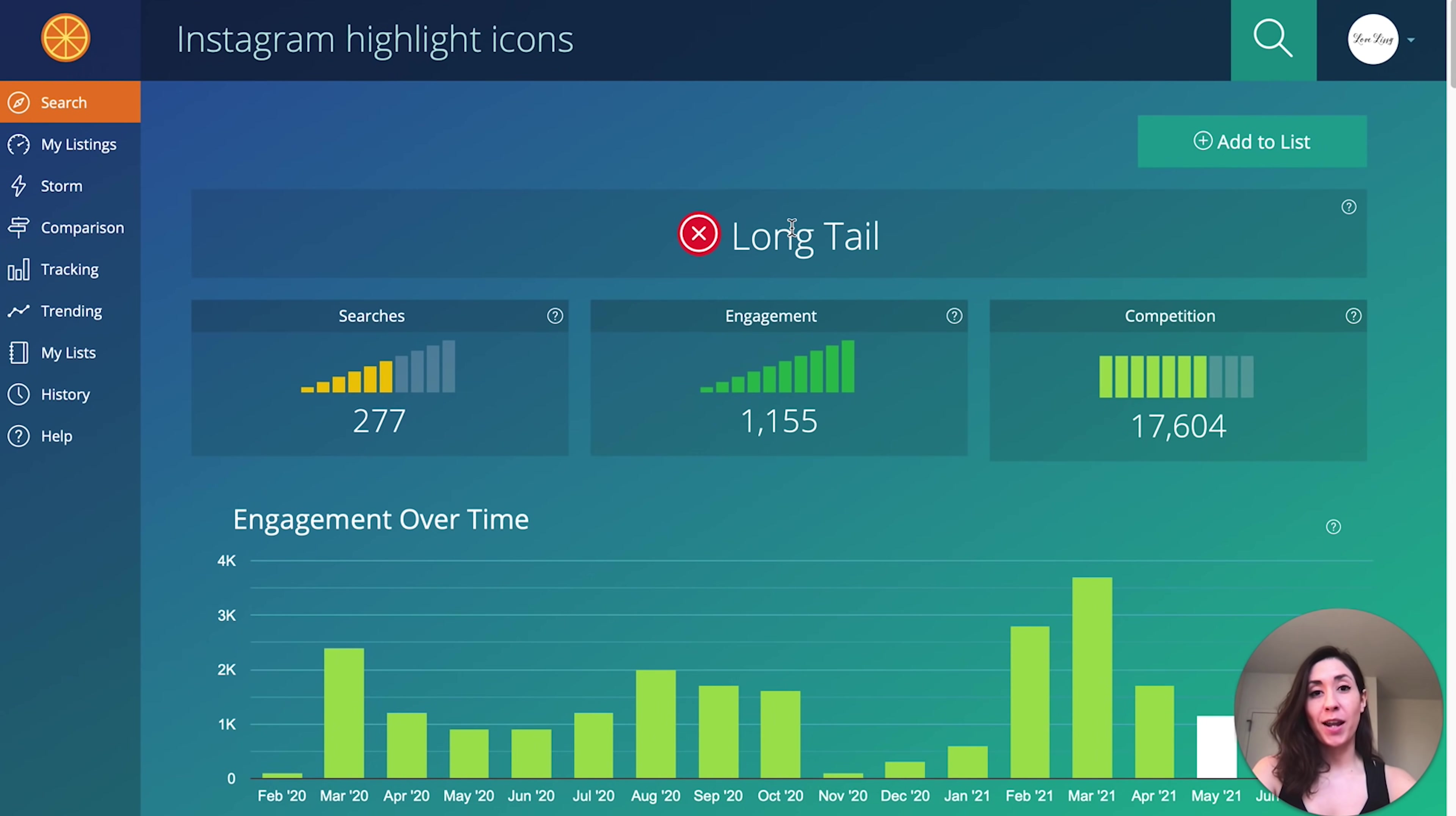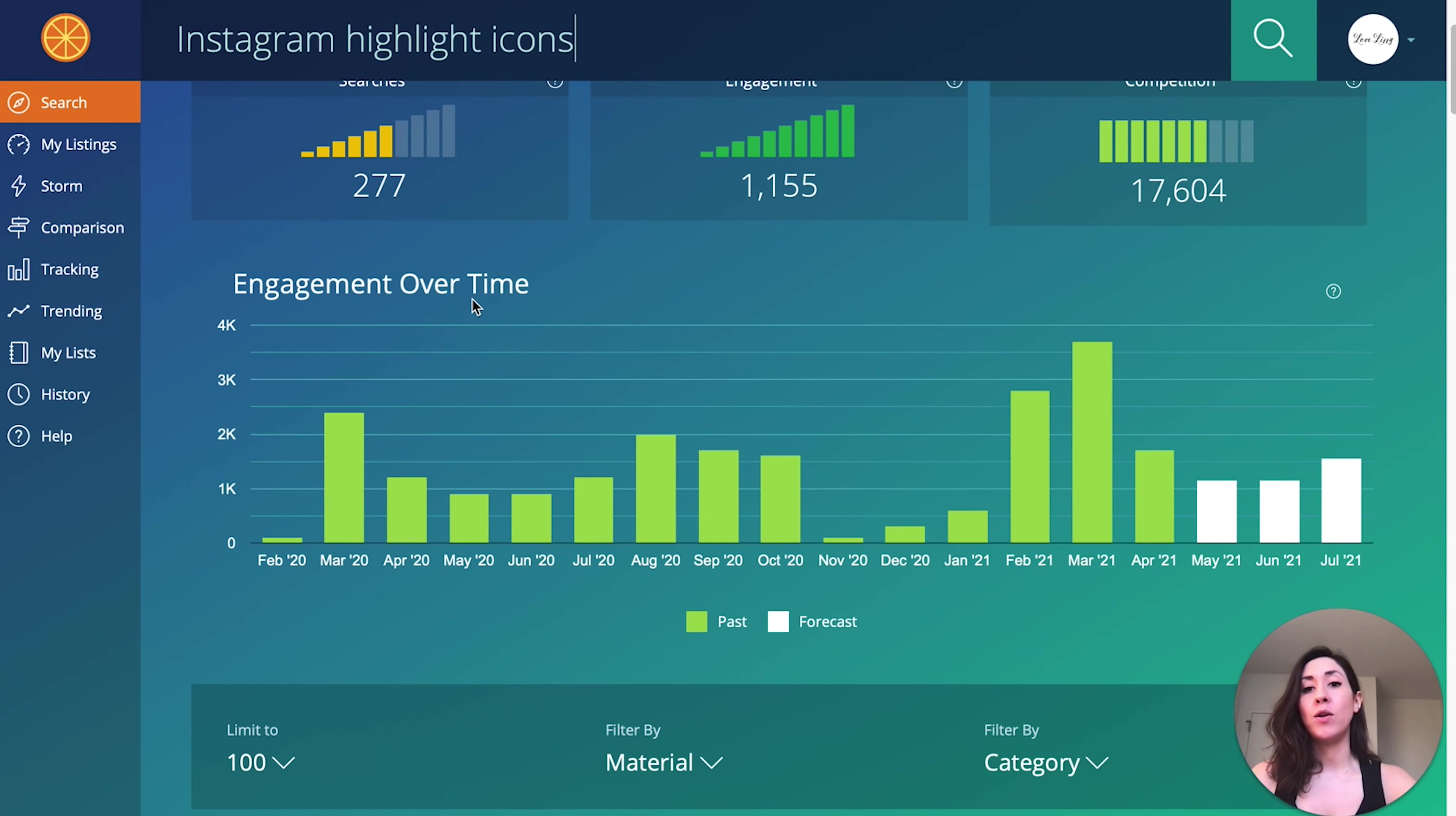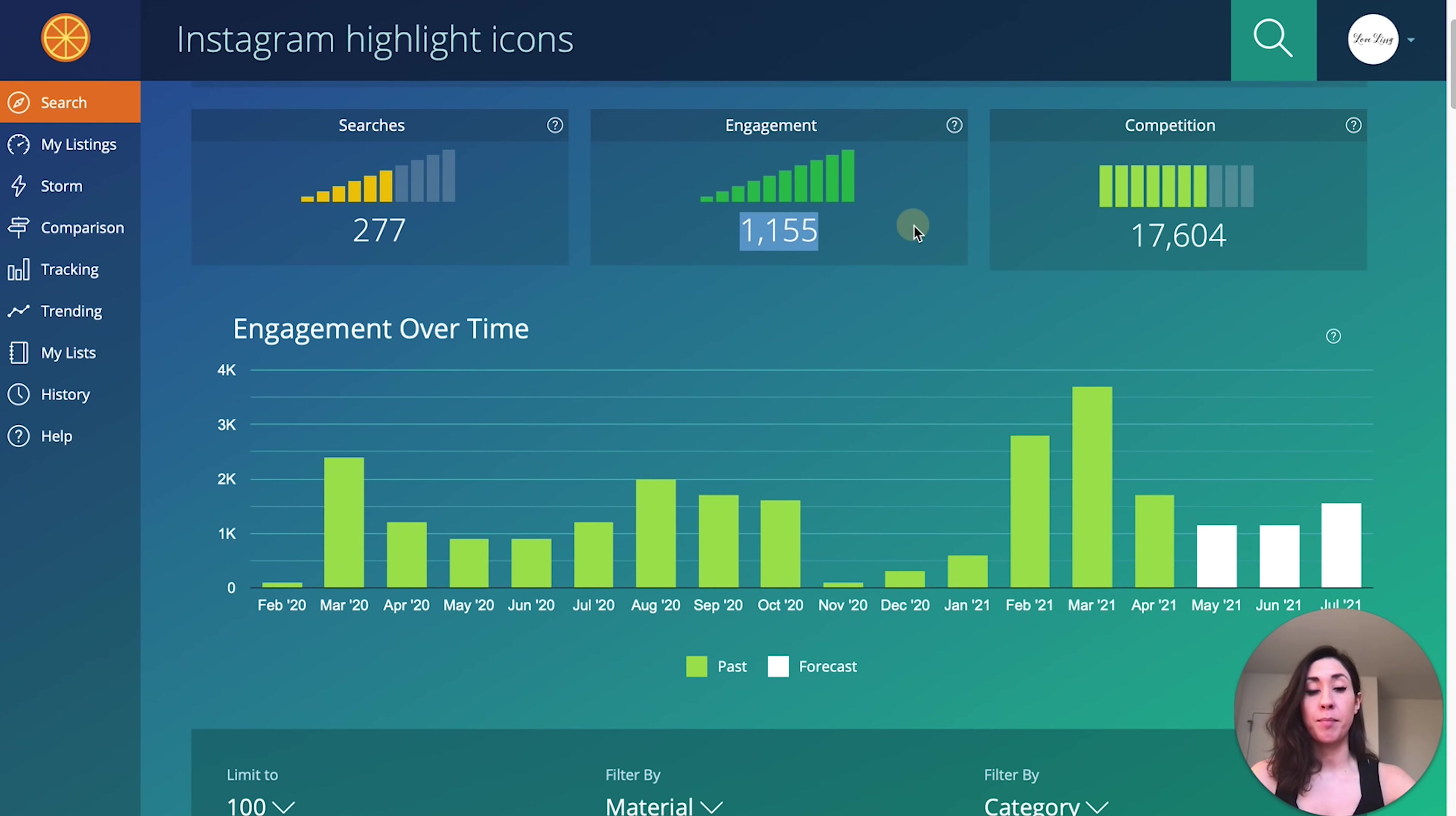The first digital product idea I have for you are Instagram highlight icons. We're going to use the Etsy SEO research tool called Marmalead. If you're interested in trying out Marmalead for yourself, I will link a free trial down below in the description box. Basically what Marmalead is showing us right now is that there are 277 monthly searches for this keyword.